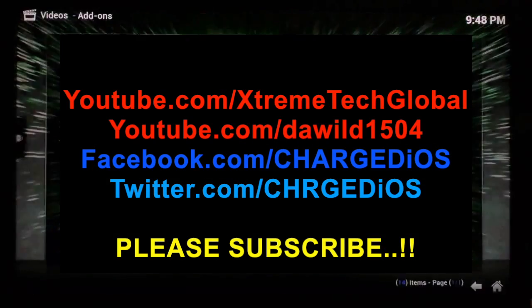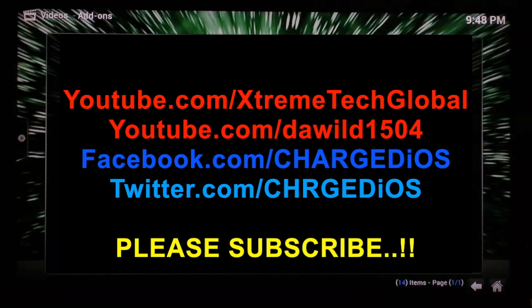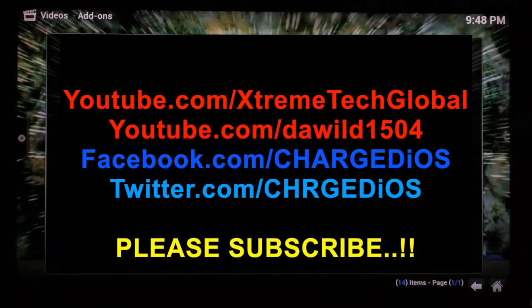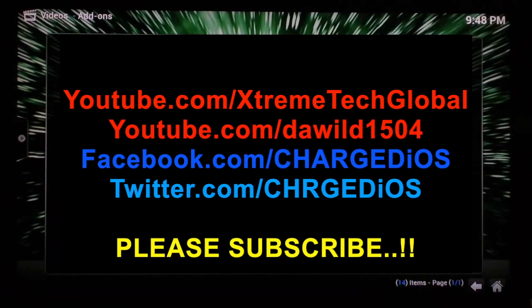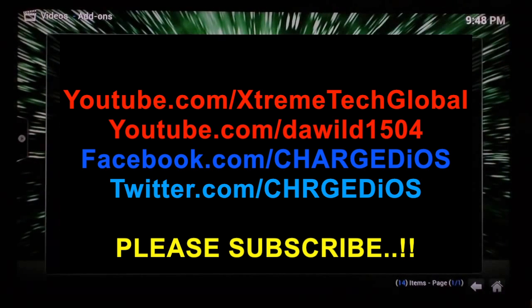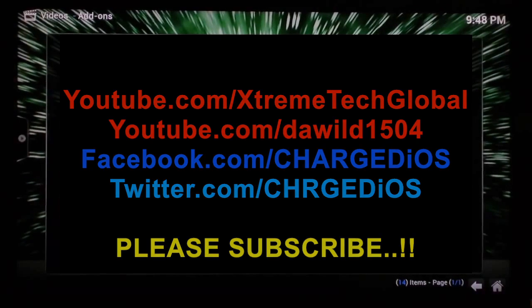And that's pretty much it. This is supercharged iOS. I hope you liked this video. I hope it was helpful. I'll see you guys in the next one. Peace.